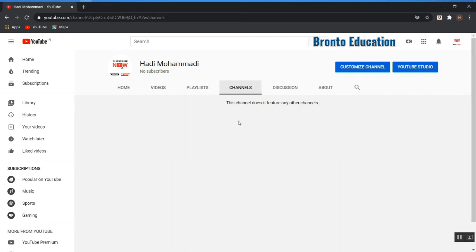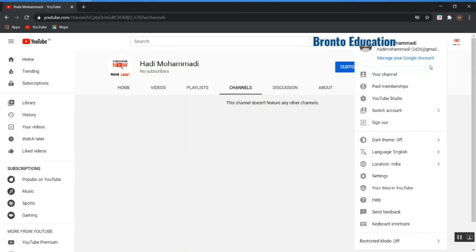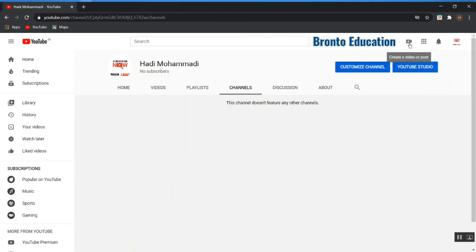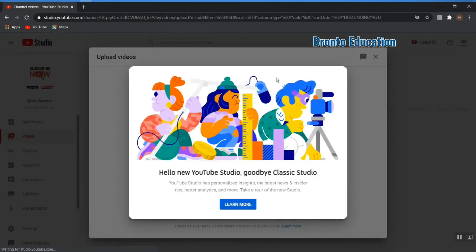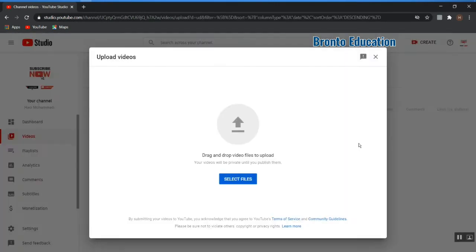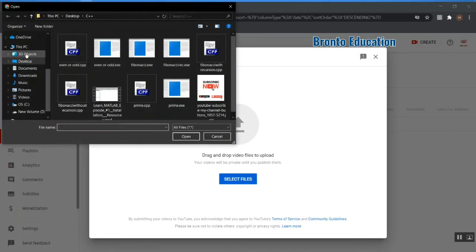First, let me create and upload a video. When you sign in to your YouTube channel, you will see the create or post video button. You can just click on this and upload your video, then select your file from here.